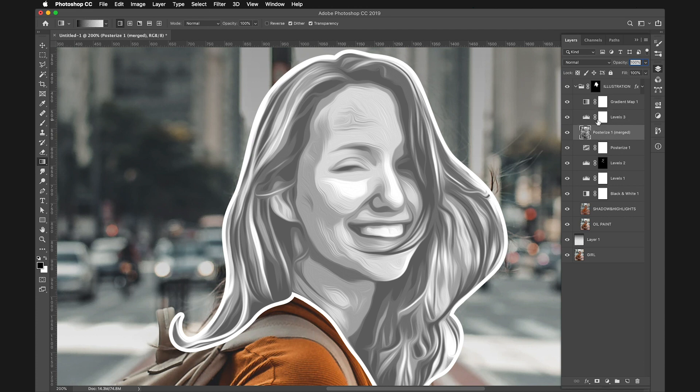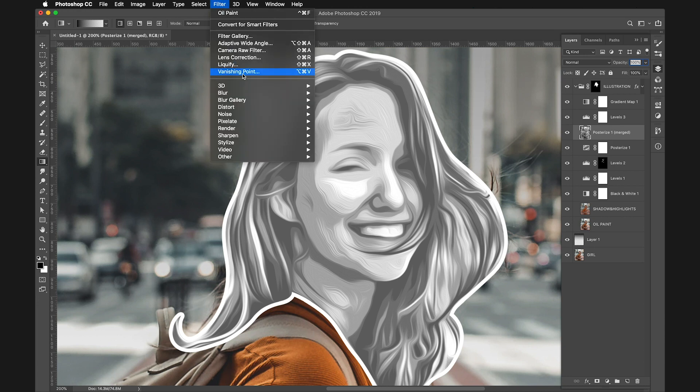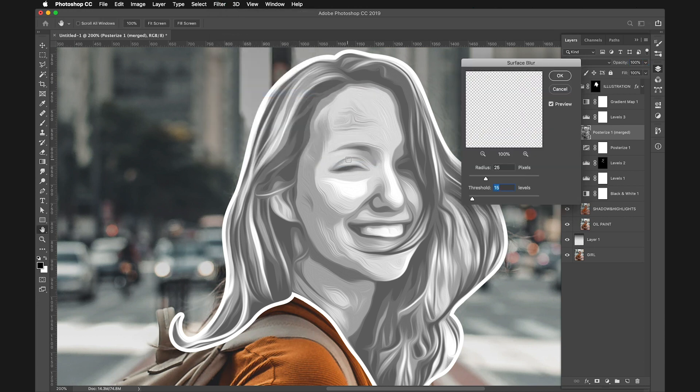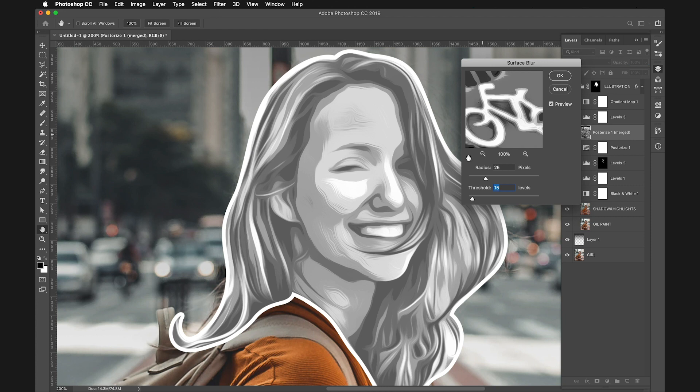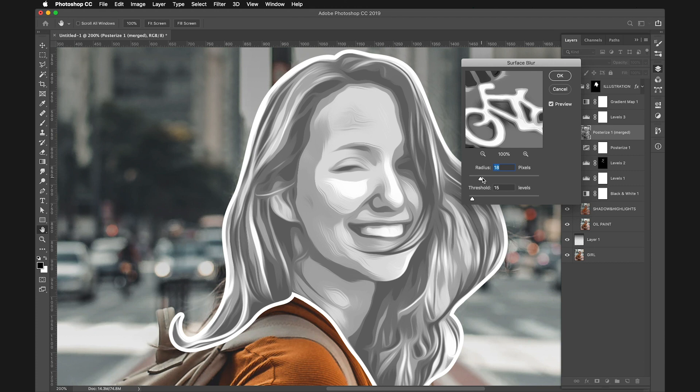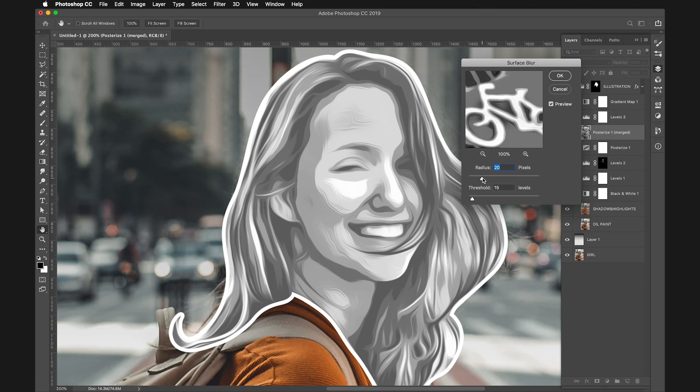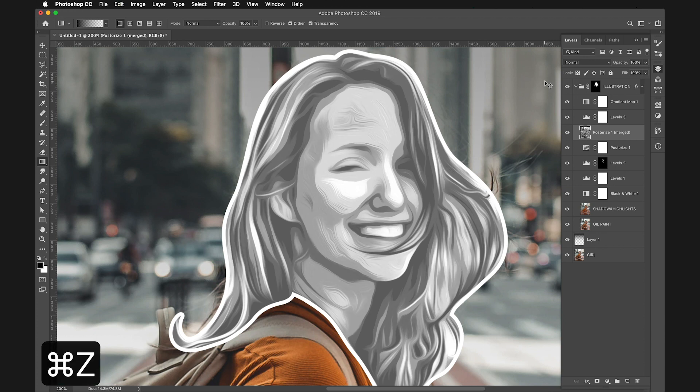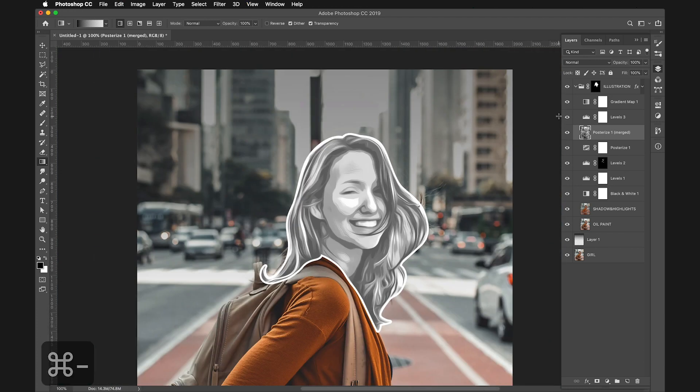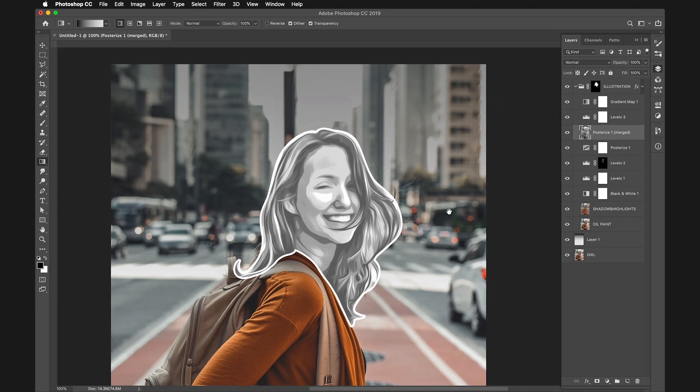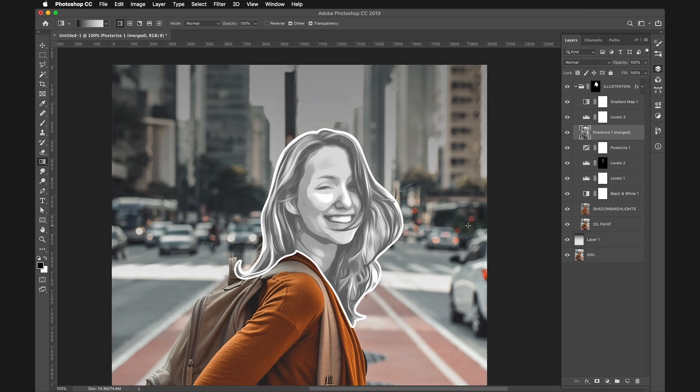Go to Filter, Blur, Surface Blur. Surface Blur removes all the dirtiness and brush strokes. Play around with the values to find a balance that works for your image. For mine, I'll set Threshold to 15 and Radius to around 10 to 20. Click OK. This makes everything a little smoother.